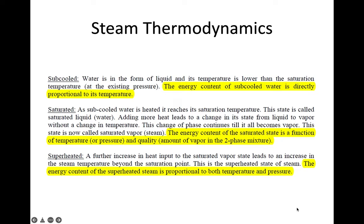The second state is the saturated state. As sub-cool water is heated, it reaches its saturation temperature. This state is called saturated liquid or water. Adding more heat leads to a change in state from liquid to vapor without a change in temperature. If we add more heat in the saturated condition, the water will change its state from liquid to vapor.